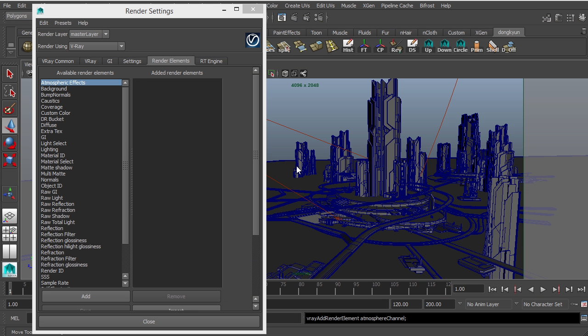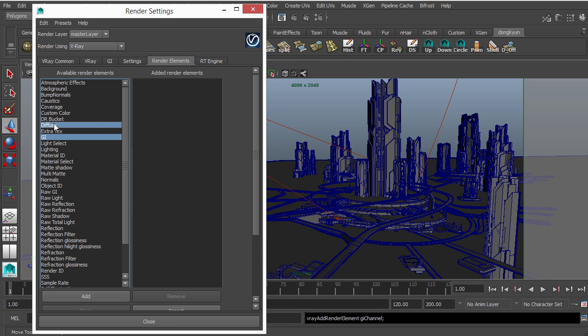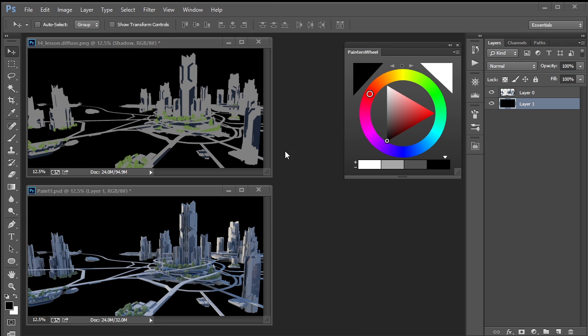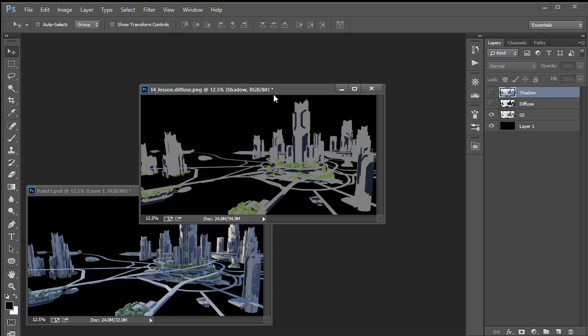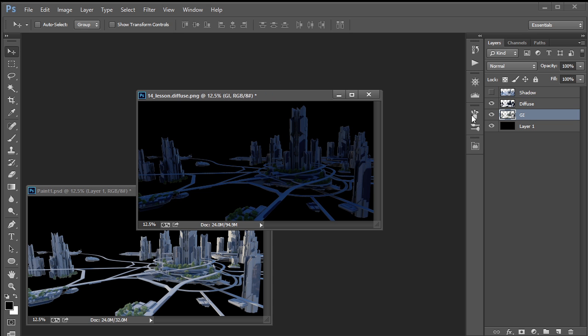In this lesson, we'll learn how to paint details including the background. I did mention earlier that we might not need any render passes, but let's just have it anyway. I'm going to select GI and Diffuse and add. Now when you finish render, these will be in your path directory folder. Okay, so here they are — this is our GI and Diffuse.